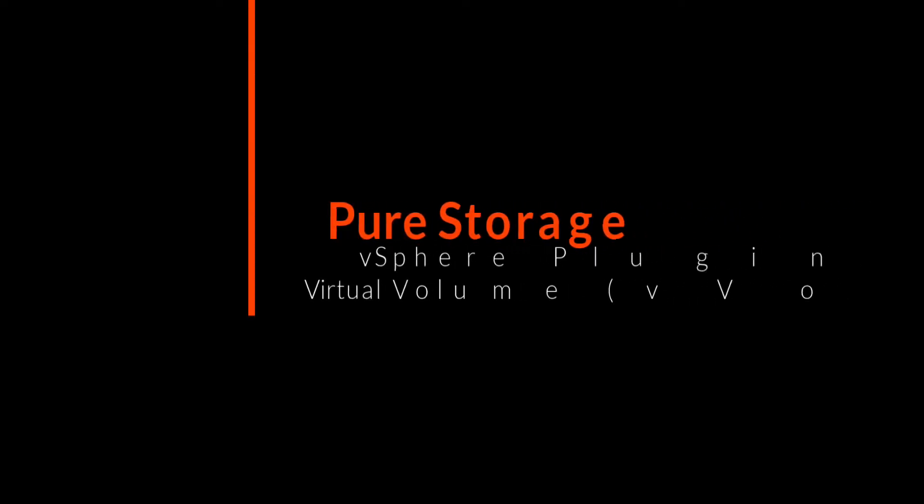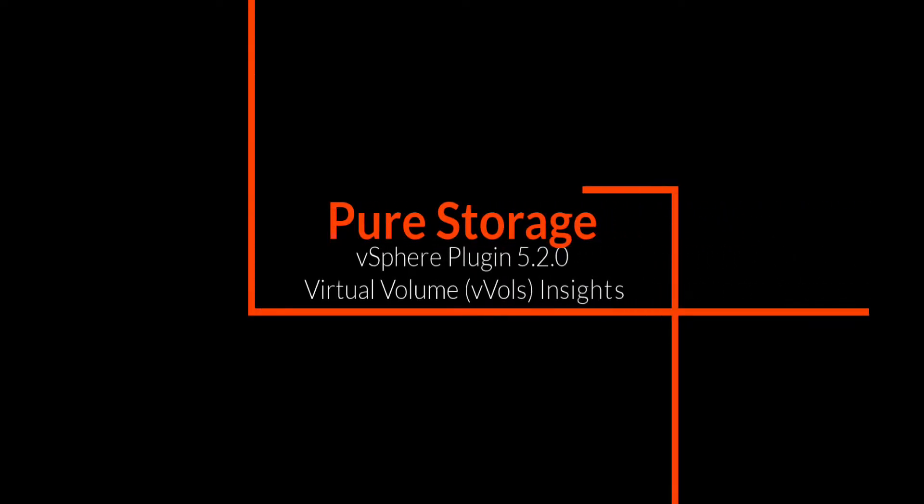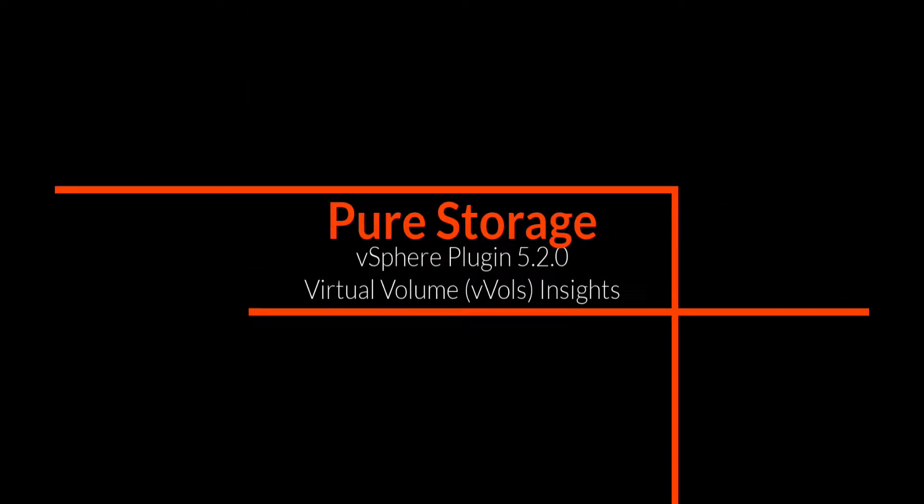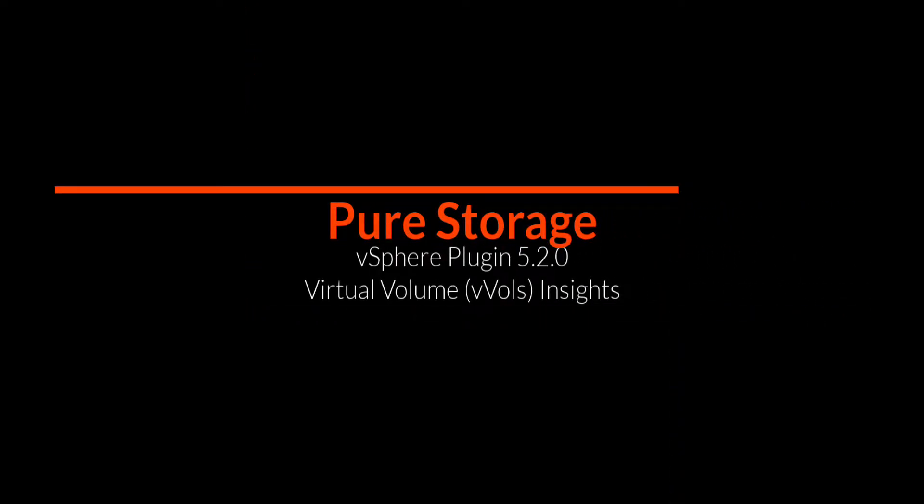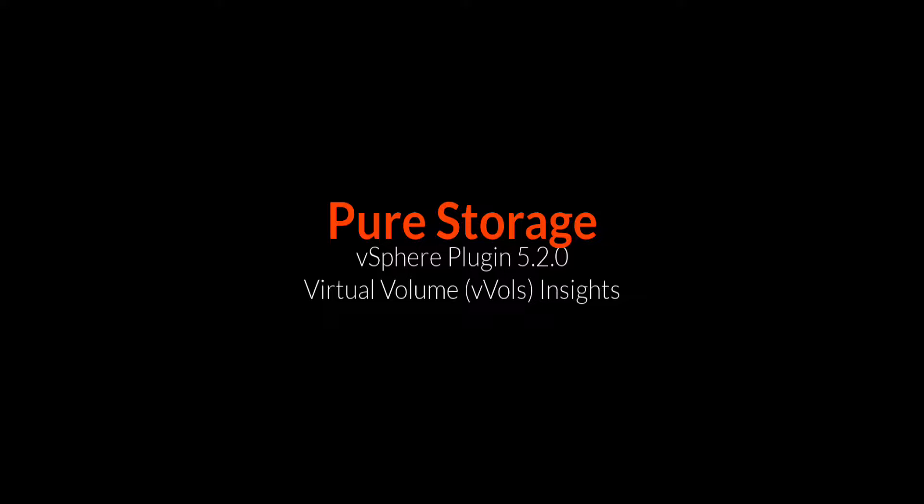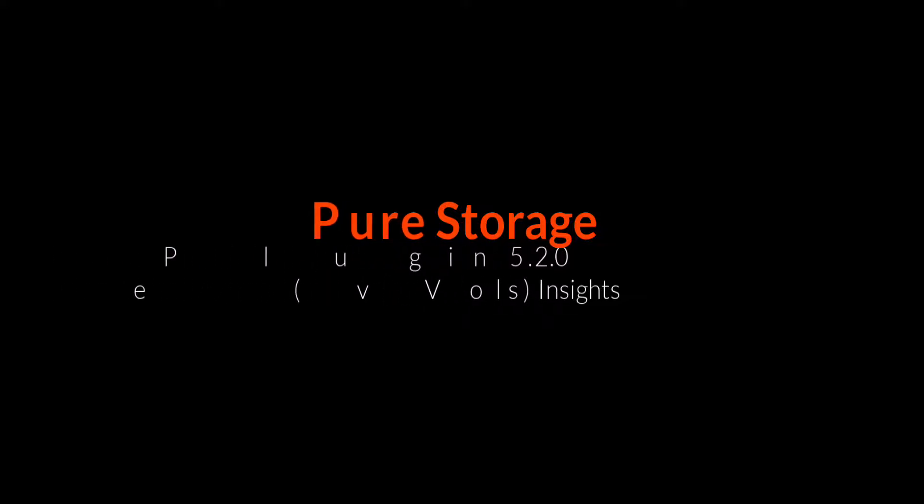Hello. My name is Alex Carver. I'm a Senior Solutions Engineer with Pure Storage covering VMware integrations with Pure.